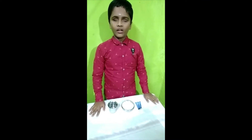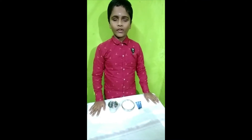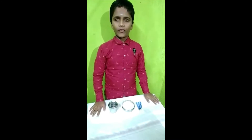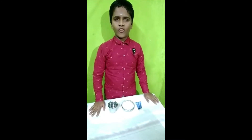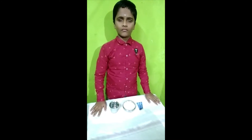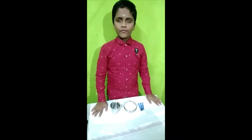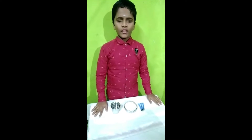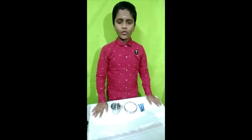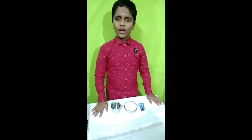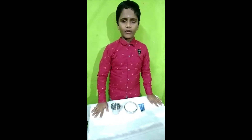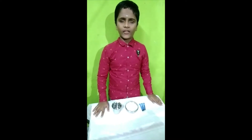Hello. Hi. I am Sai Krishna. My experiment is on states of matter. Before starting, let me explain you about atom, solids, liquids and gas.